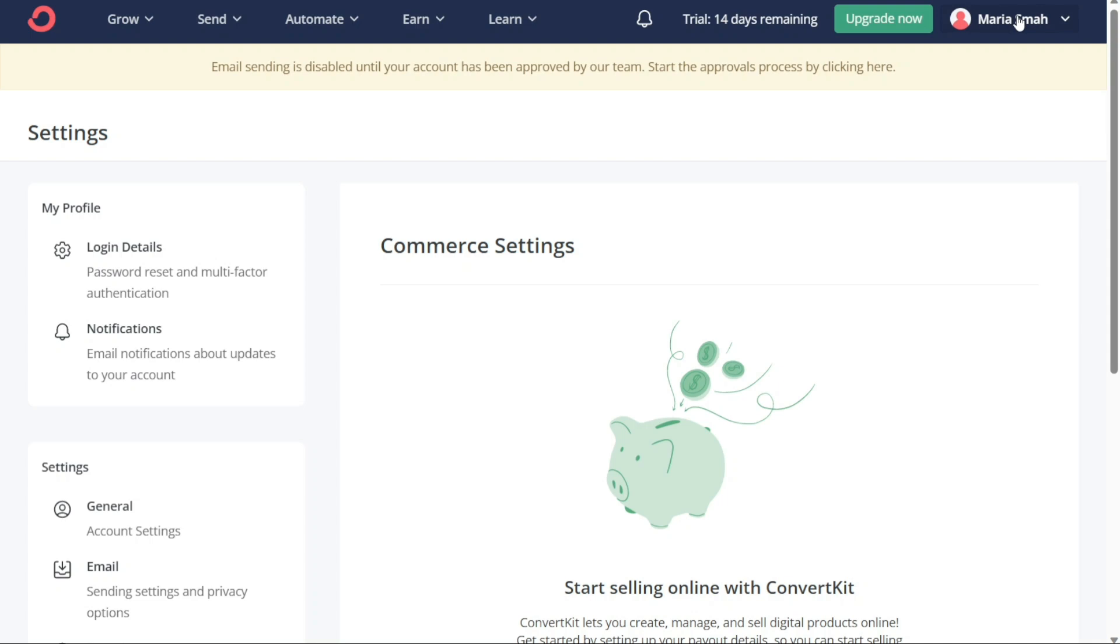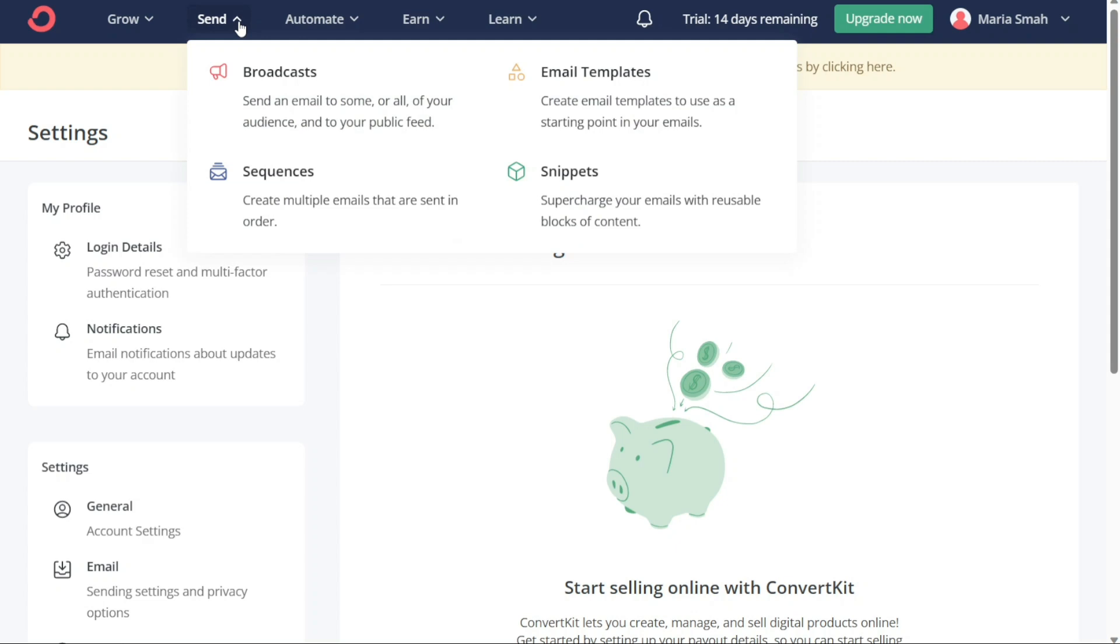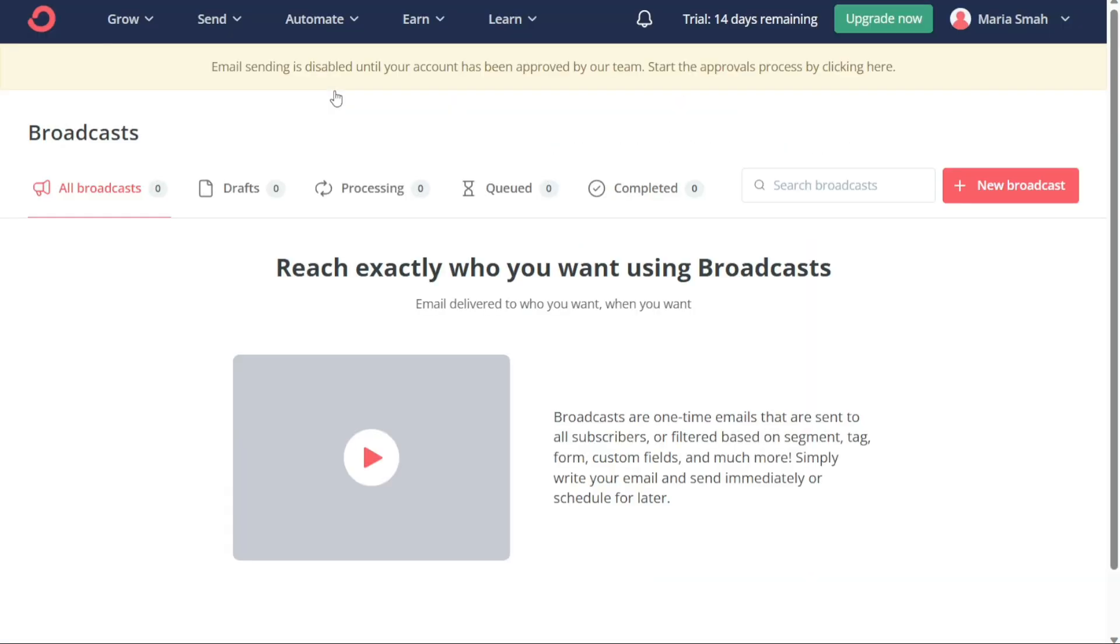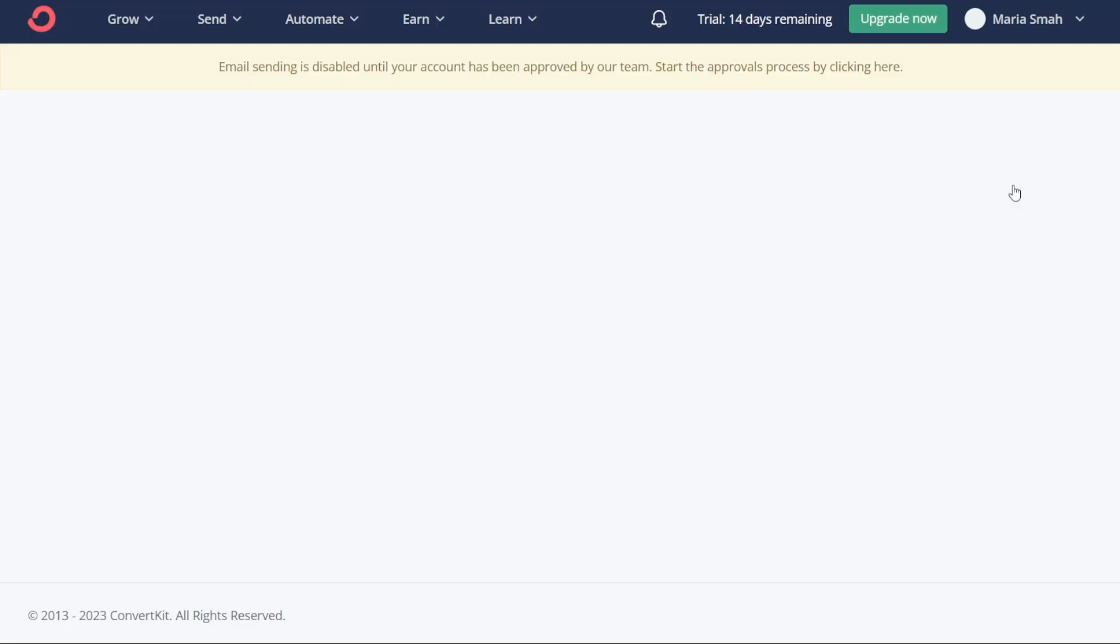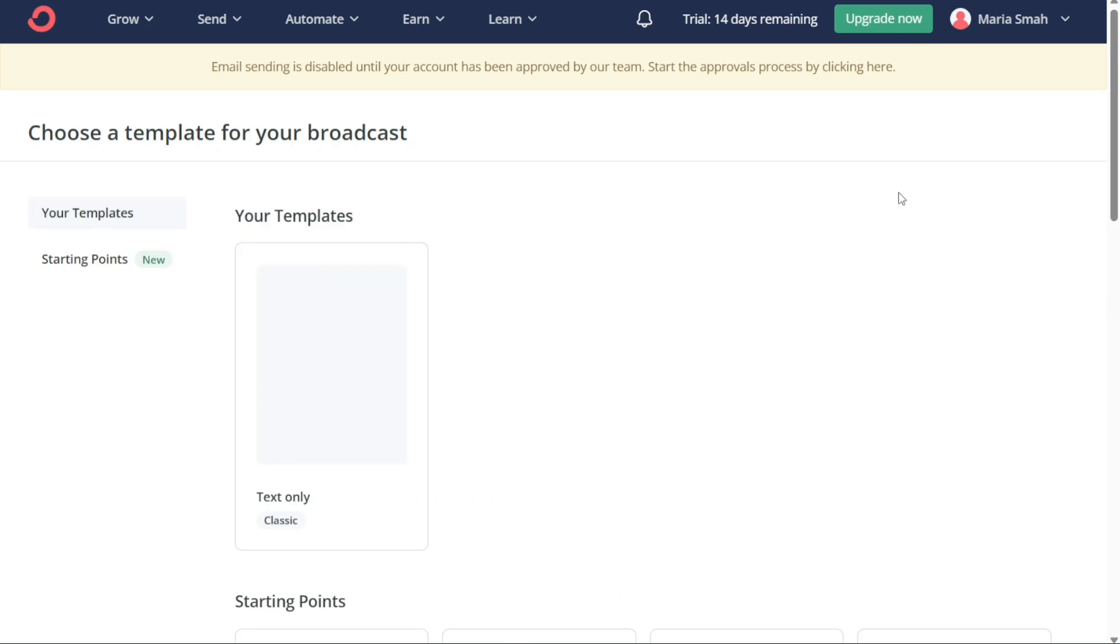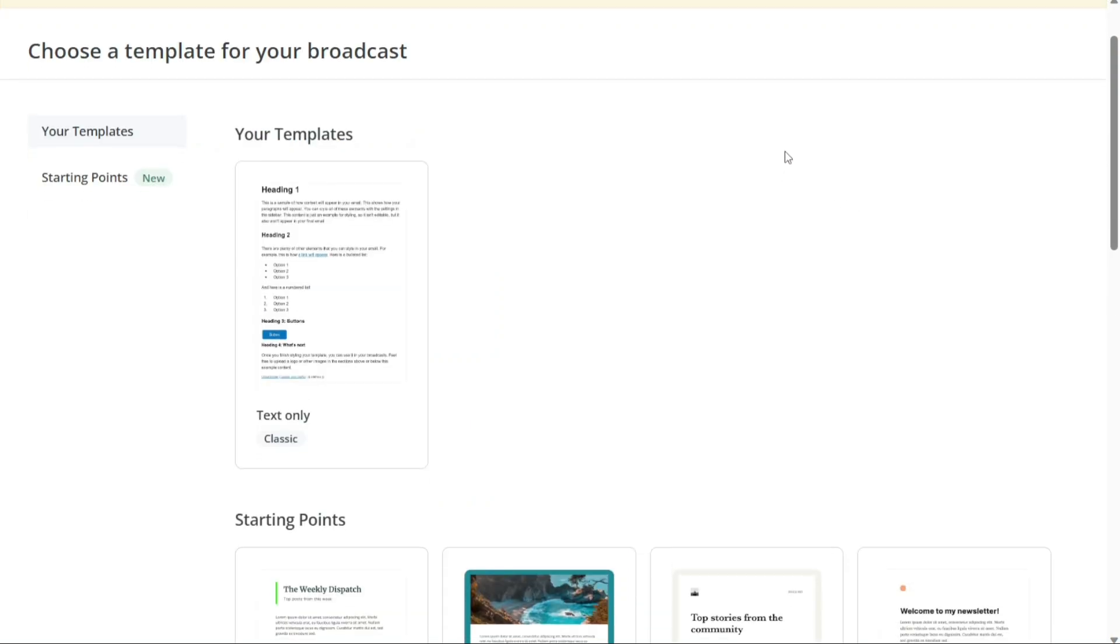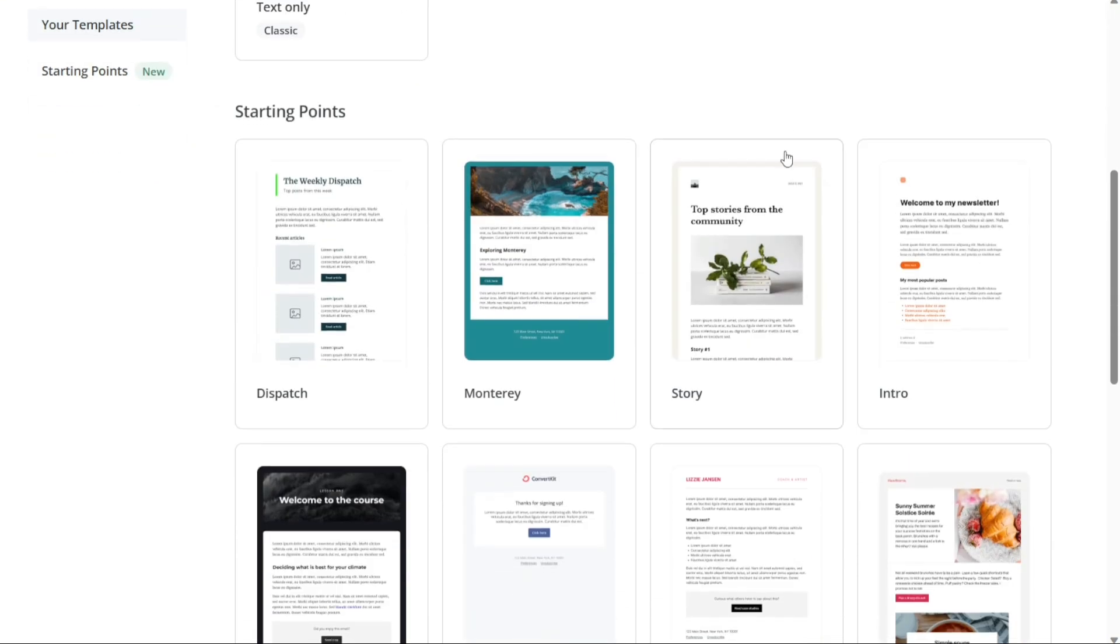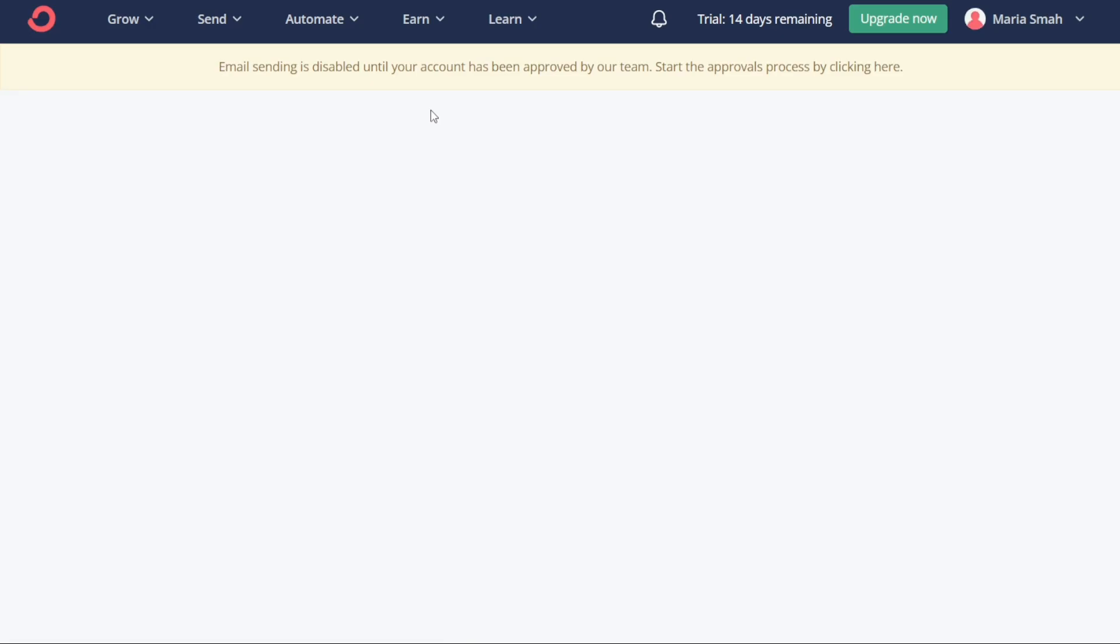Now, to create a new broadcast in ConvertKit, click on Send Tab in the top navigation menu and then select Broadcasts. This will take you to another page where you will have to click on the Plus New Broadcast button, situated on the top right side of the page. After that, you can choose a template for your broadcast. You can either select a template from the available starting points or choose the one you designed earlier. Once you have made your choice, you will be directed to another page where you can start writing and designing your broadcast.